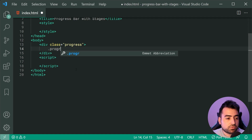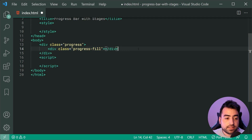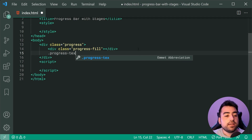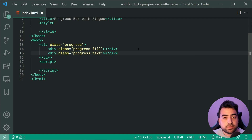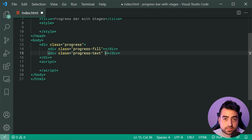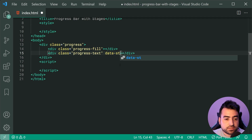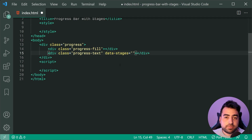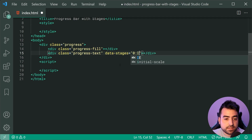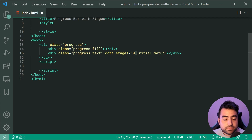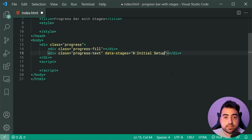We can make a new div with a class of progress-fill and a second one with a class of progress-text. Now when it comes to this text, this is where you're going to be able to specify your stages of your progress bar. Going inside here, we can add a new data attribute to detail those stages. We'll say data-stages is equal to, then specify some stages. For example, if I want between zero and 20% to be initial setup, we can say zero then colon then initial setup. Your colon here between your threshold and your text is going to be your separator for those two.